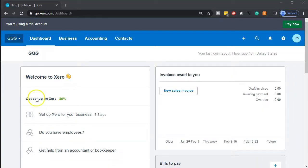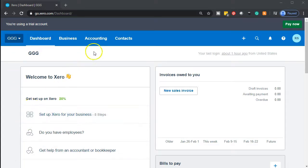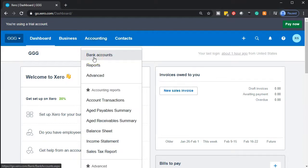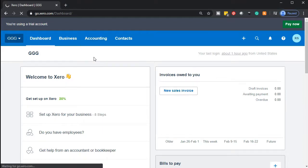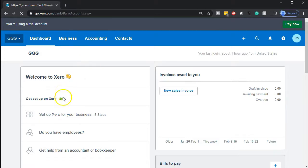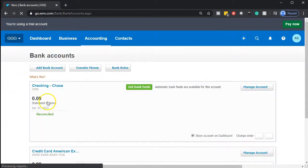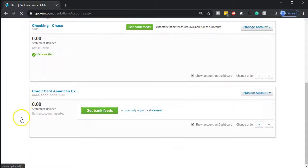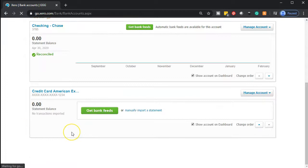Here we are on our GGG dashboard. We're now going to be adding the bank data for our bank feeds. Let's start off by going into our banking information where we have our credit card information as well, which is the accounting drop down and the bank accounts. This is where our bank feed type information is, and if we go then down to the credit card, here is the credit card.